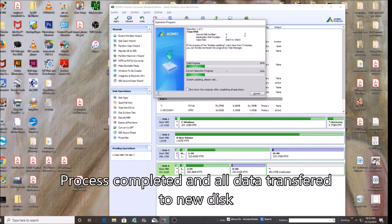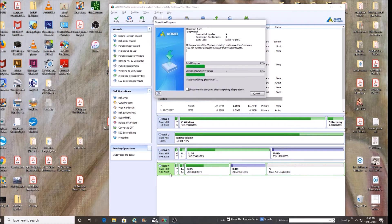And so what it's doing, hopefully what it's doing, it's going to copy the contents of disk 4, which is a 1 terabyte, onto disk 3.